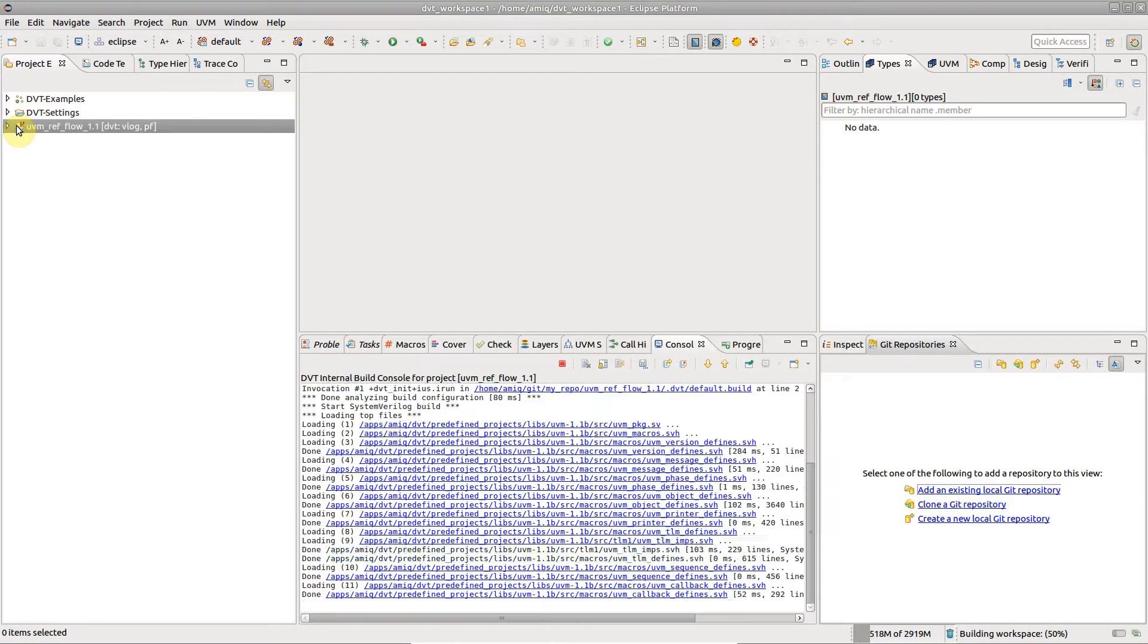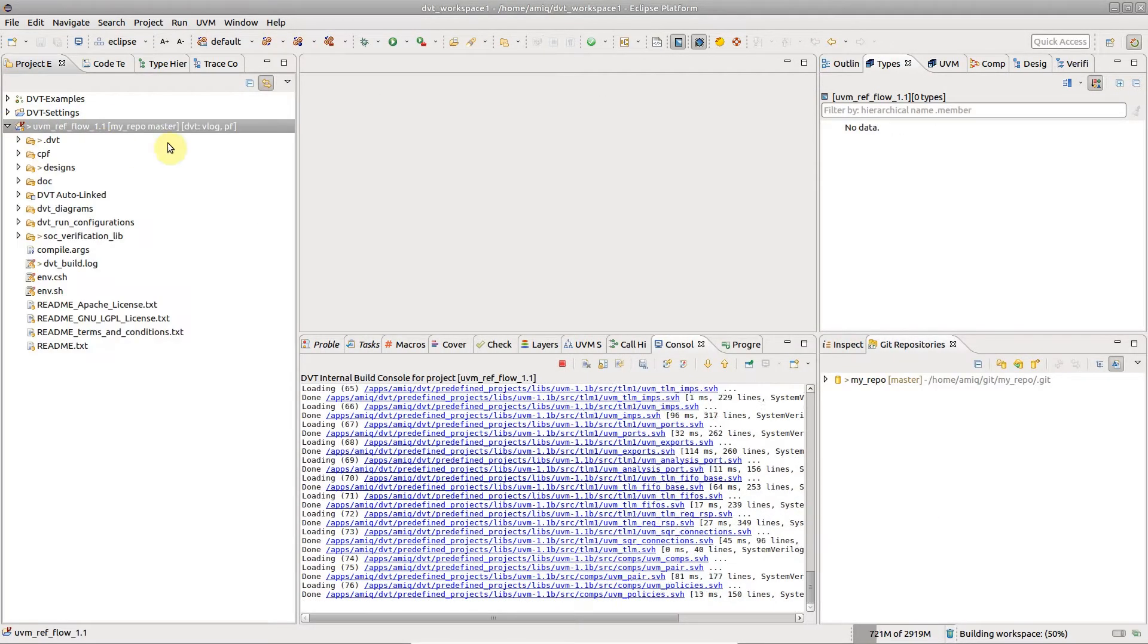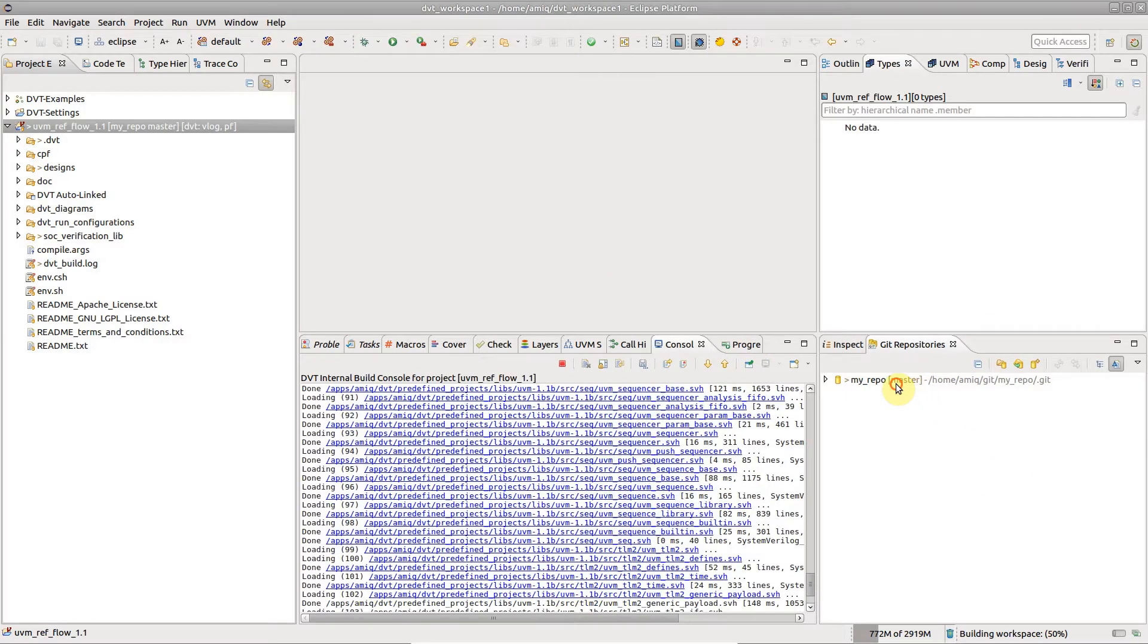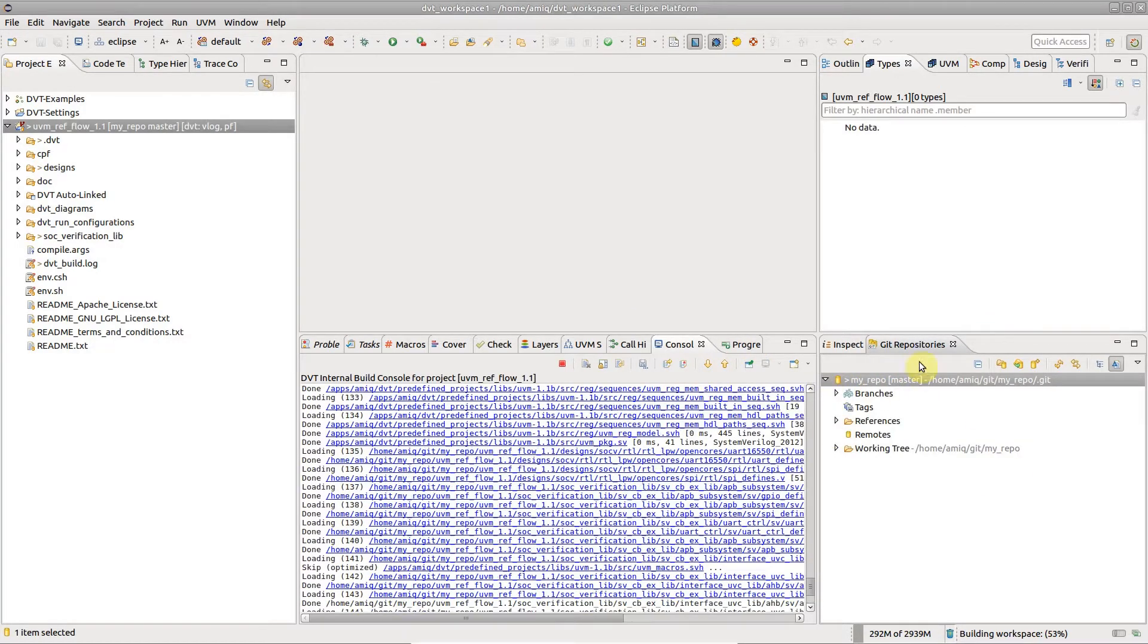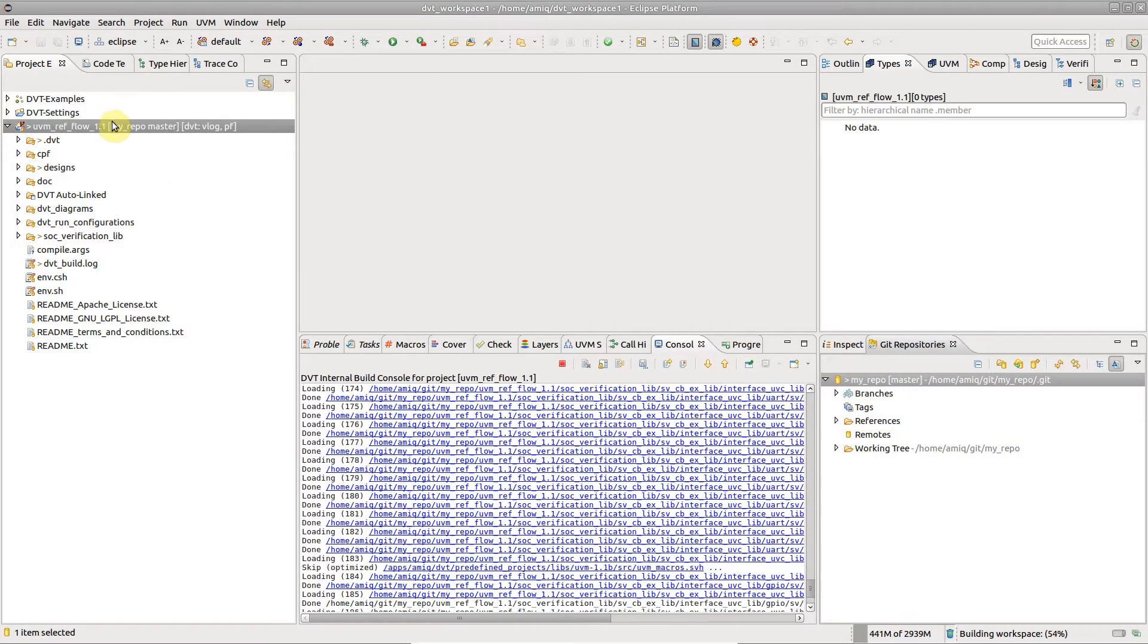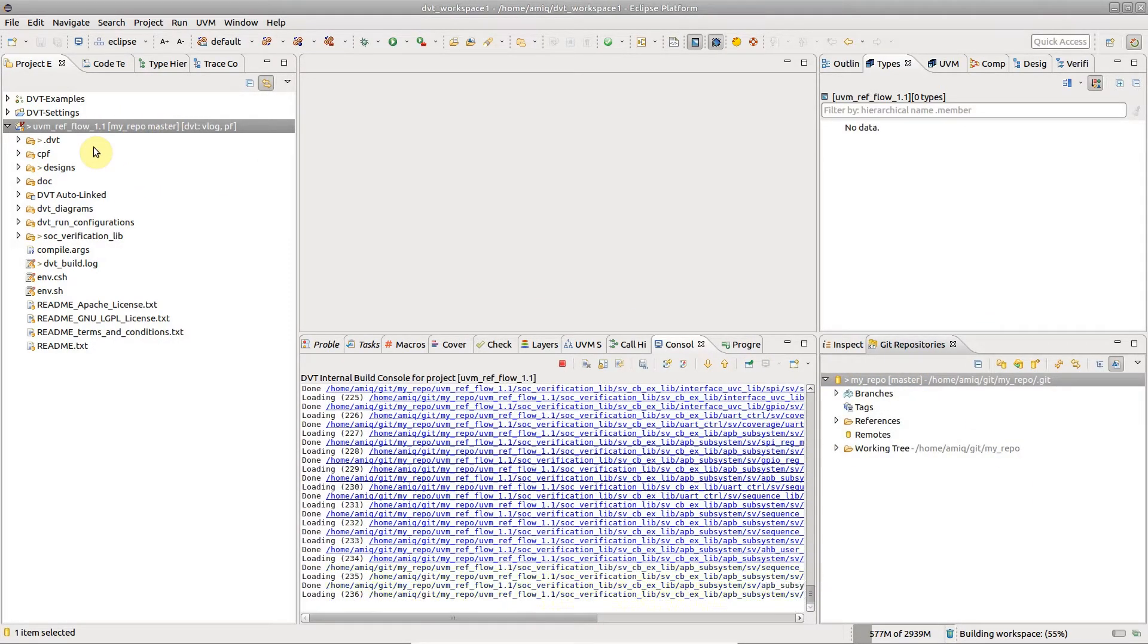Notice the newly added repository in the Git repositories view and the Project Explorer decorators.